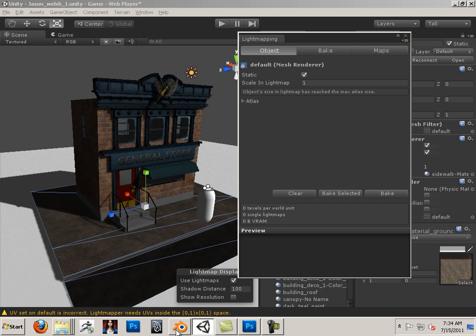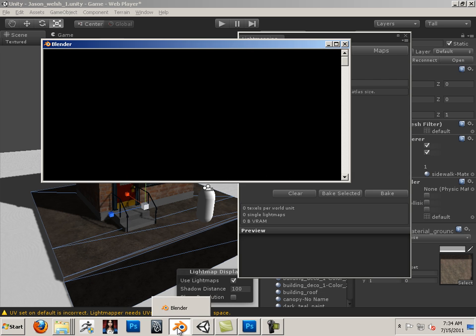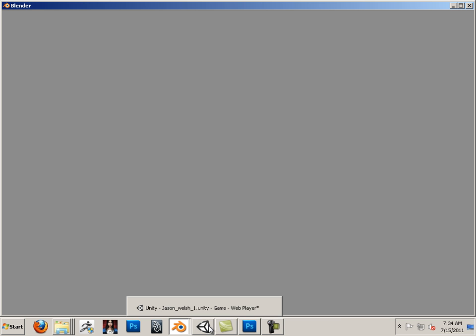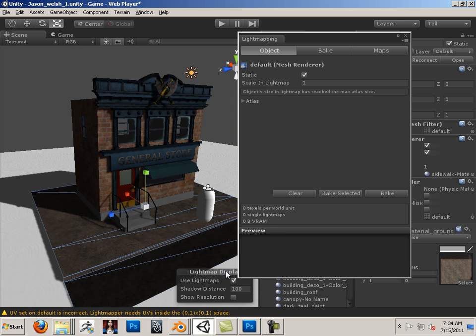Remember in Blender when I did that, oh, I don't have the scene up anymore, but when I actually did it in Blender, it took the shadow and added it to the texture. This one, it doesn't do that. This is using light mapping technology. It's an independent texture altogether.